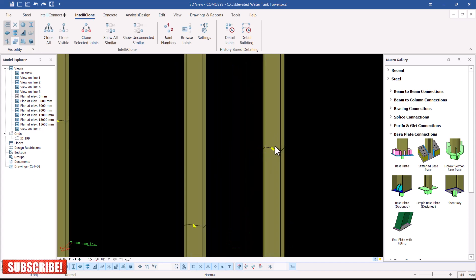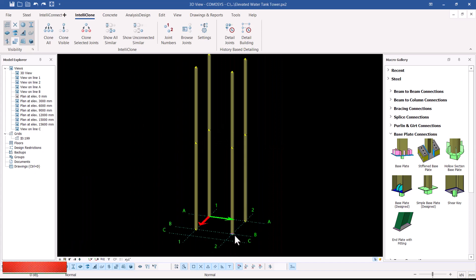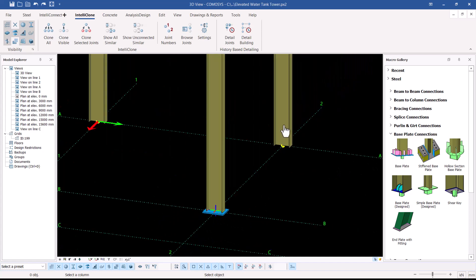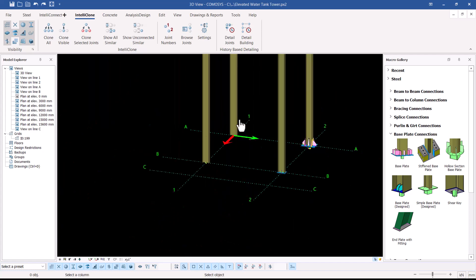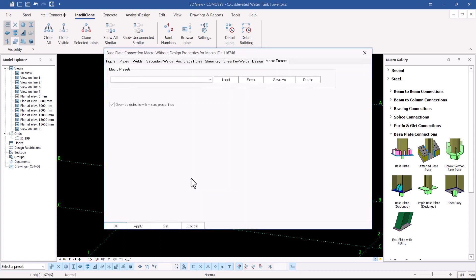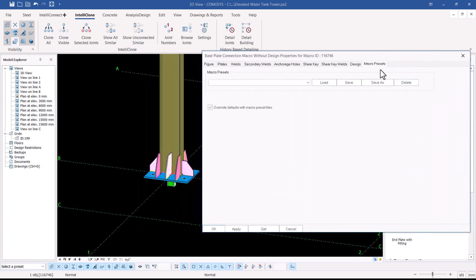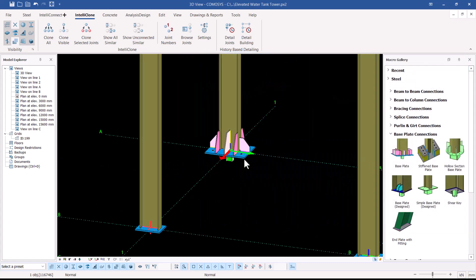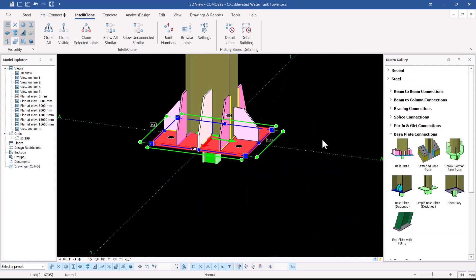Next, I'll manually apply the base plate settings to the remaining columns. I'll select the base plate component, press M and Enter to open the dialog box editor, then go to Macro Presets, load my preset connection, click Load, Apply, and OK.